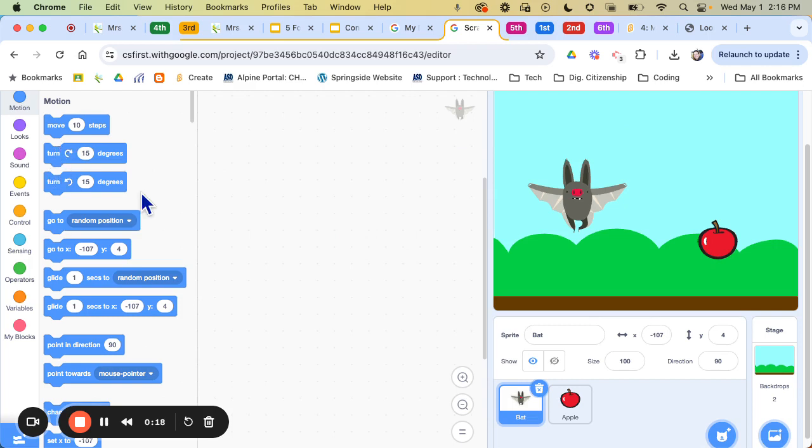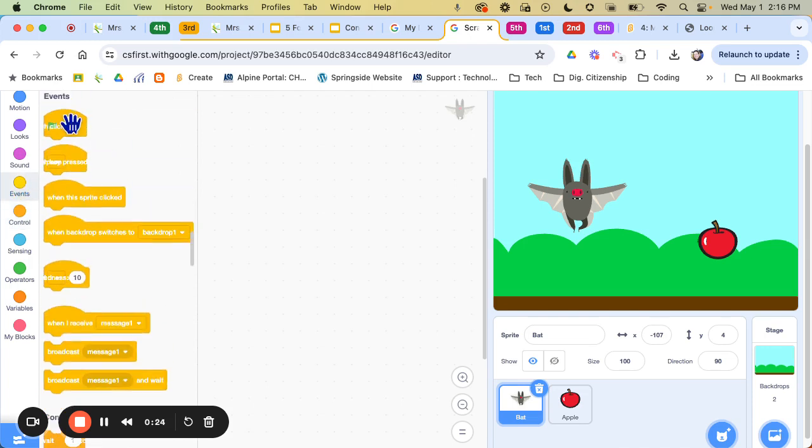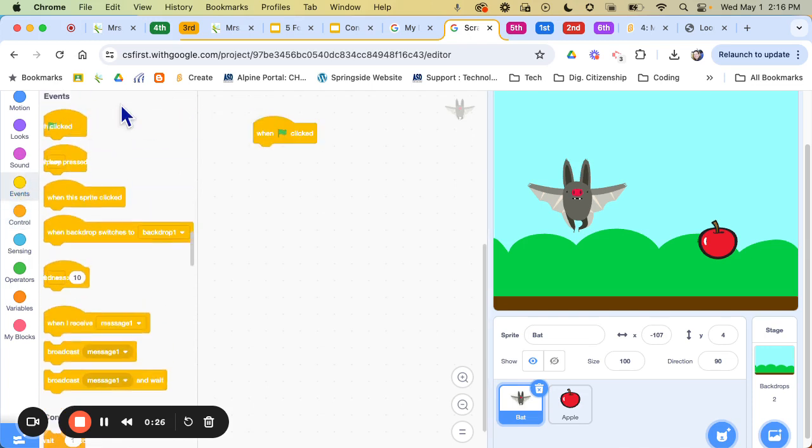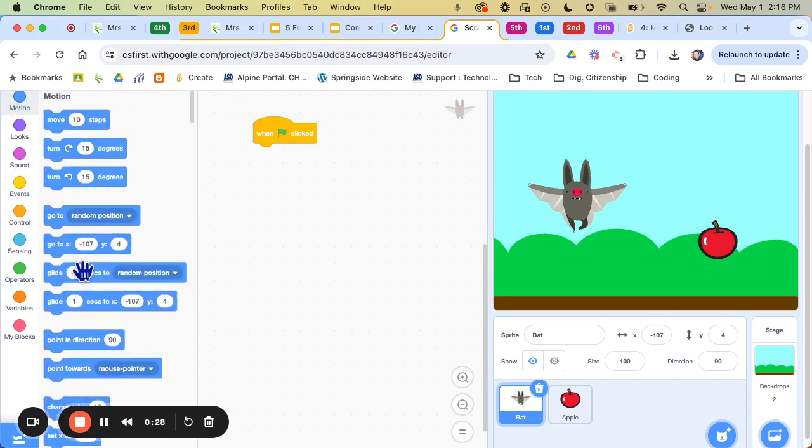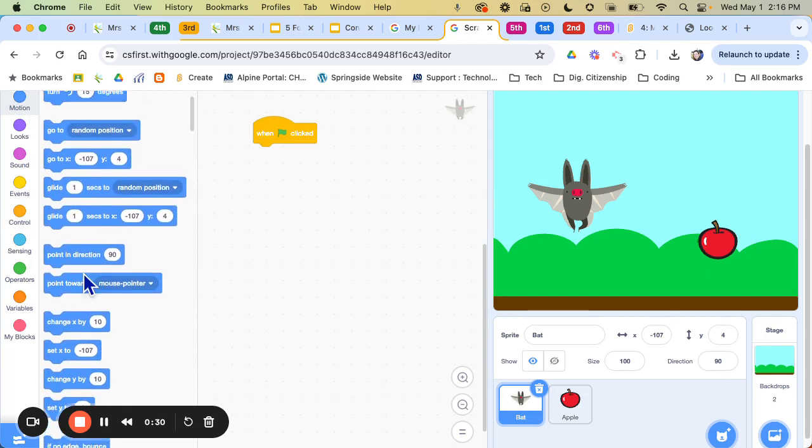So the first thing I want to do is I want to code the bat. So I'm going to come over here, get my event, and this time I want my bat to forever go to the mouse.